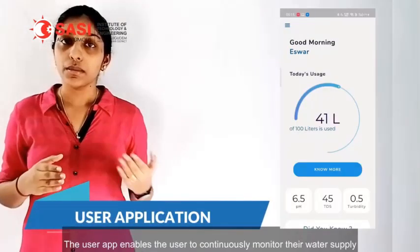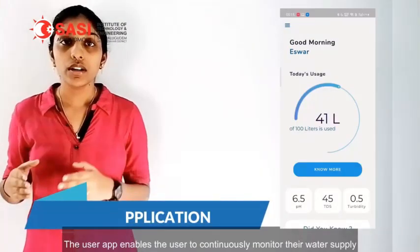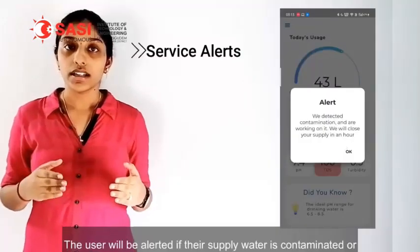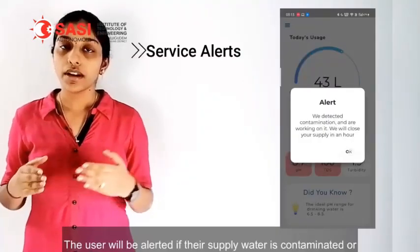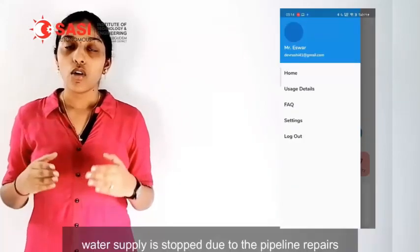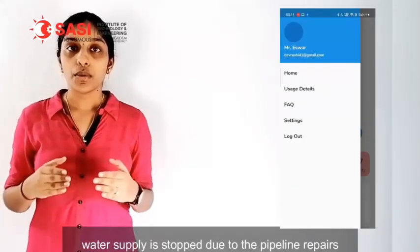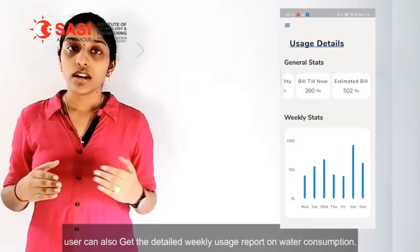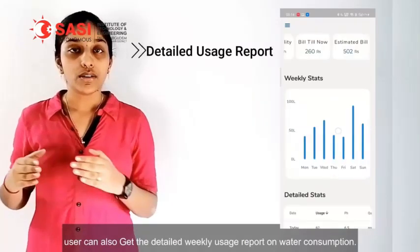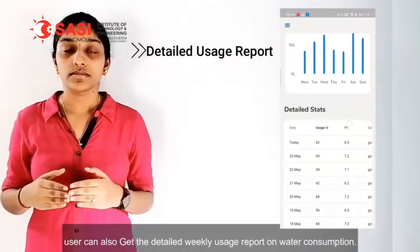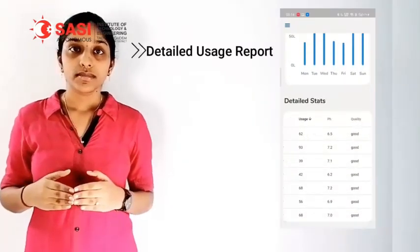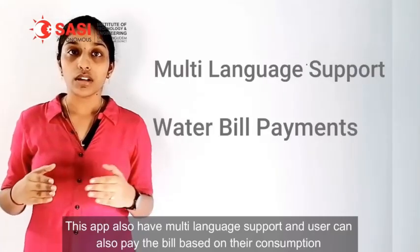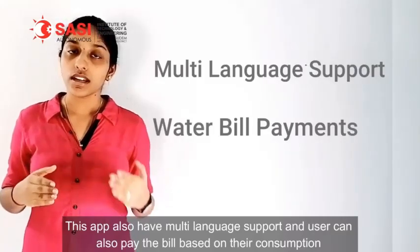The user app enables the user to continuously monitor their water supply. The user will be alerted if either the supplied water is contaminated or water supply is dropped due to pipeline repairs. Users can also get a detailed weekly usage report on water consumption. This app also has multi-language support and users can pay the water bill based on their consumption.